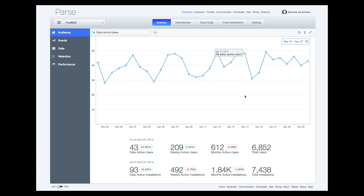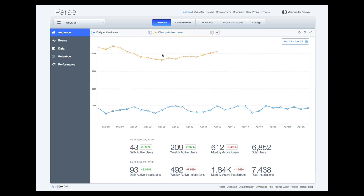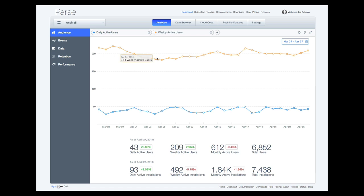Weekly active users is a similar metric, although users are uniquified across an entire week. If a user visits on Monday and then again on Friday, they are only counted once. This metric is much more stable over time than daily active users.